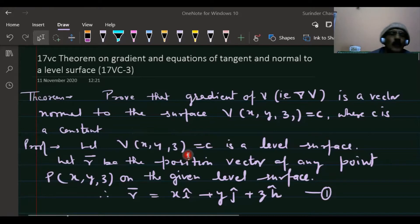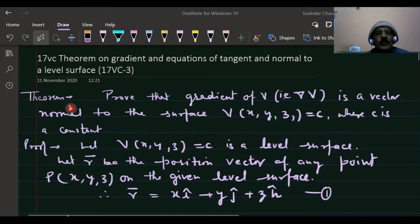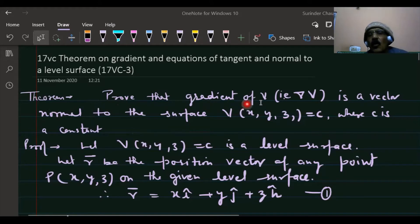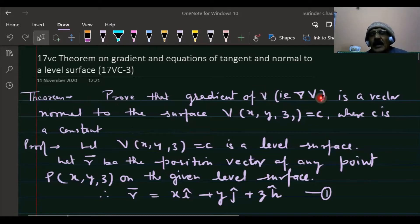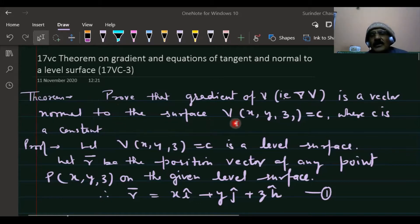We will also find the angle between two level surfaces. Now let's prove the first theorem: prove that the gradient of a scalar point function, that is del of v, is a vector normal to the level surface v(x, y, z) = c, where c is a constant.